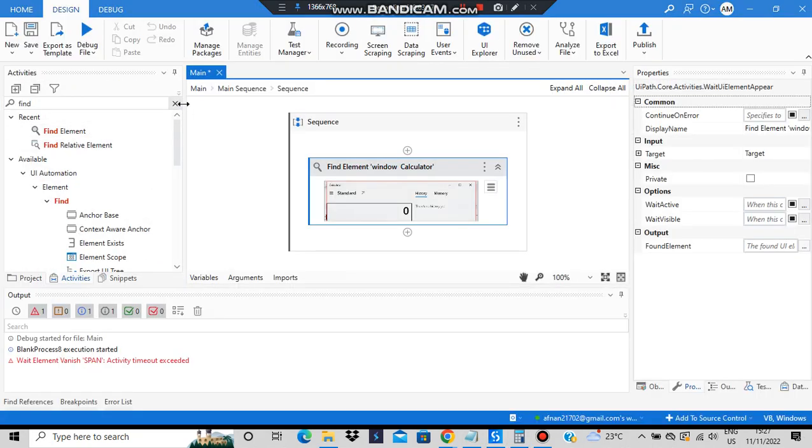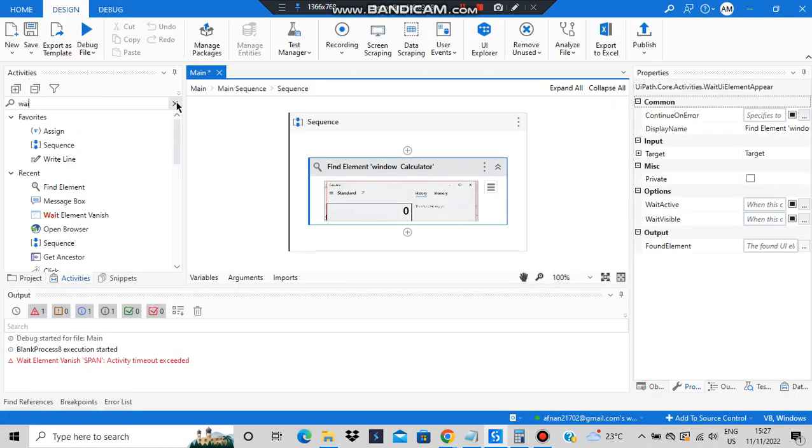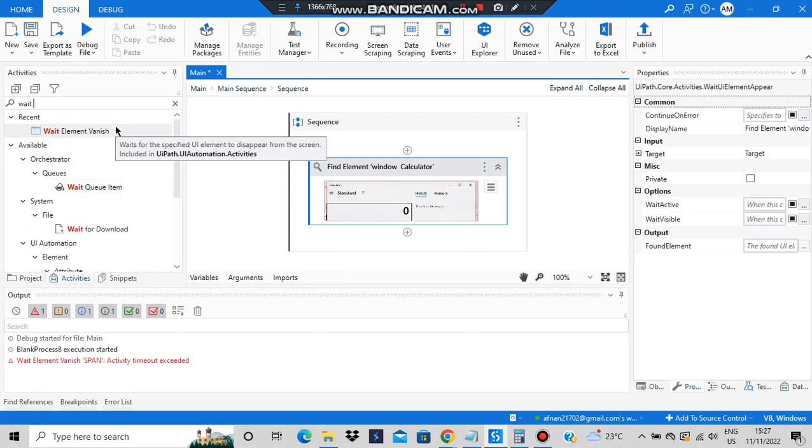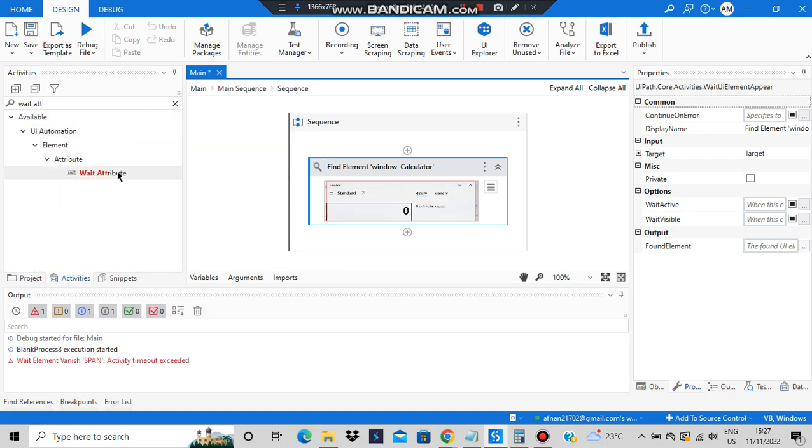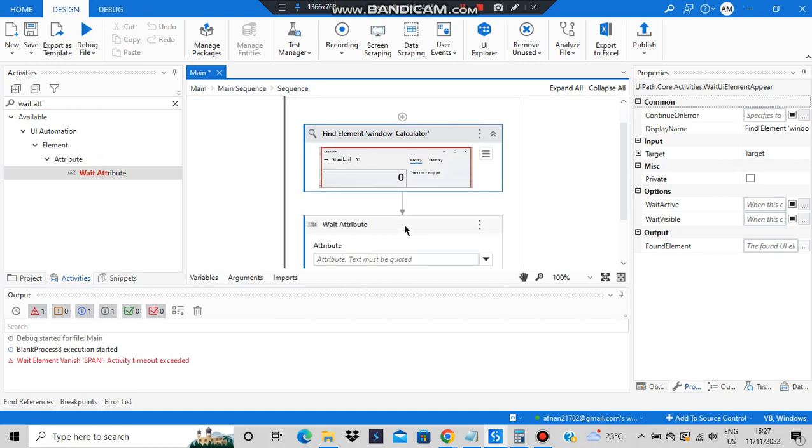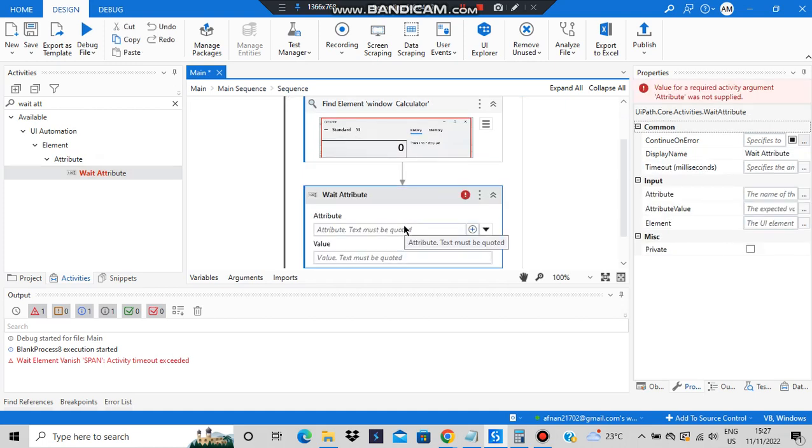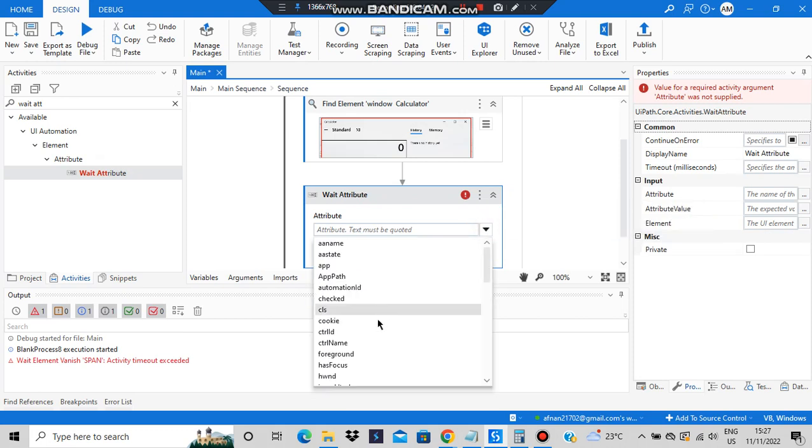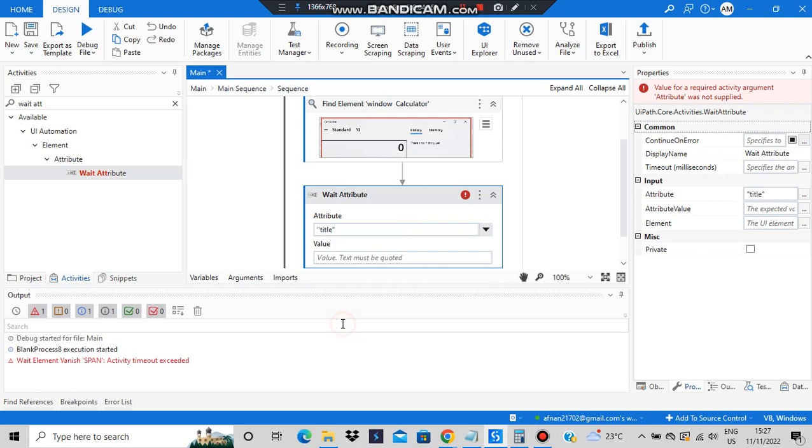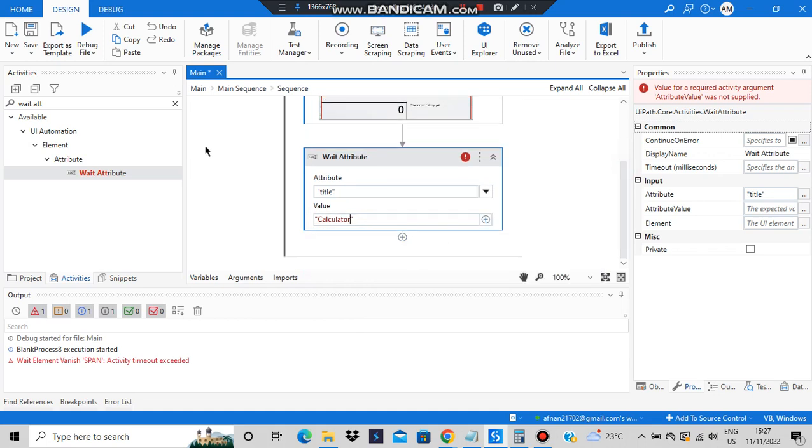Then I'll be writing here Wait Attribute. Now I have put the Wait Attribute here and what it should do is it will see an attribute. For example, in the calculator attribute, the title will be obviously 'Calculator' only. So let's add a title here and the title value is equal to 'Calculator' only.